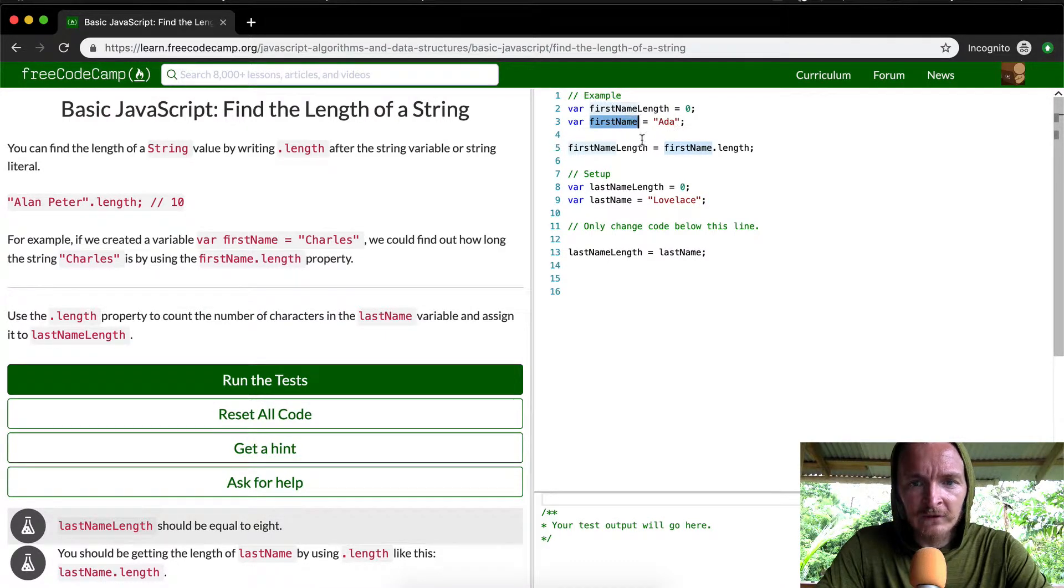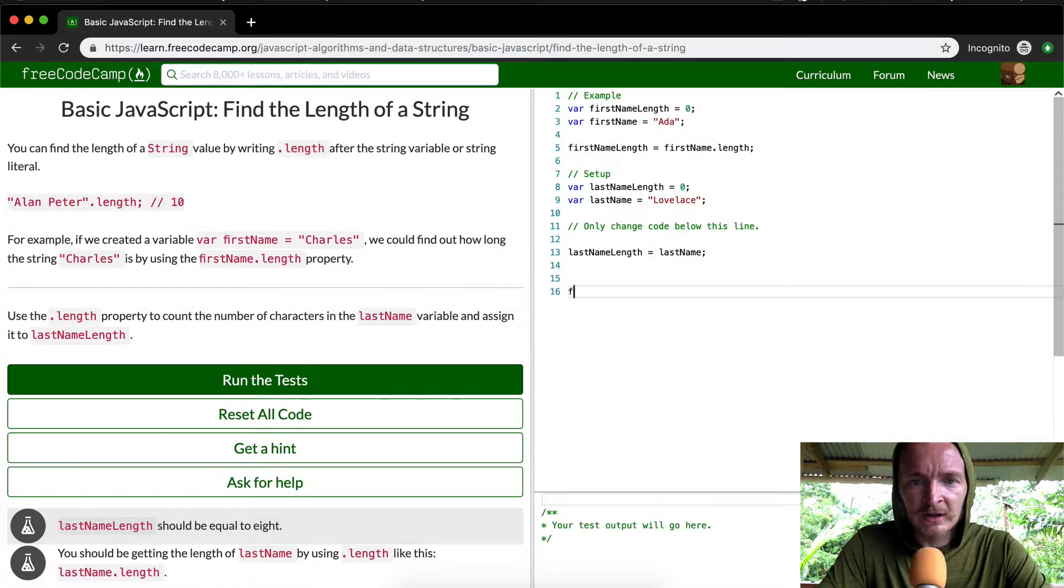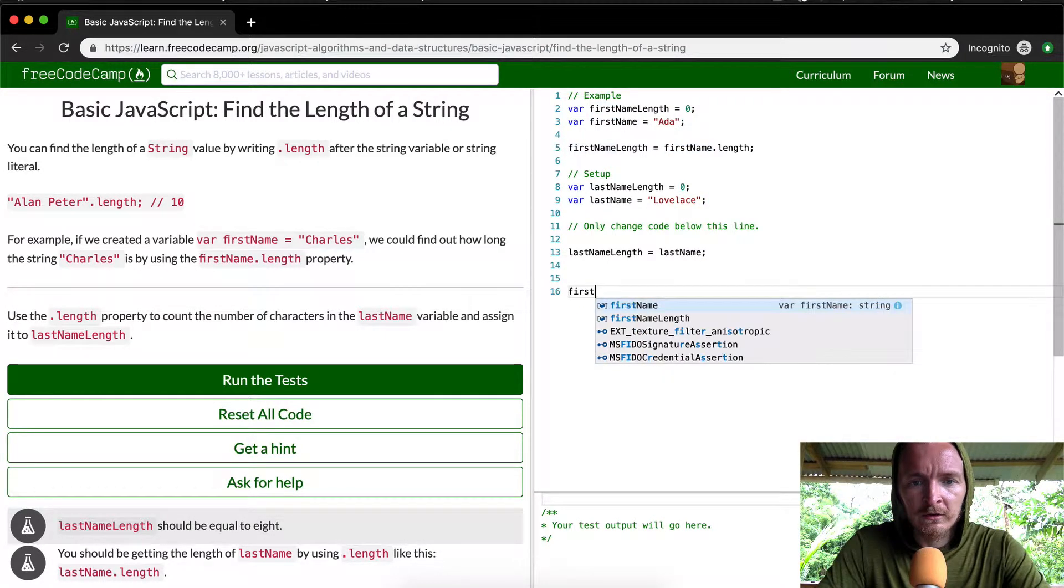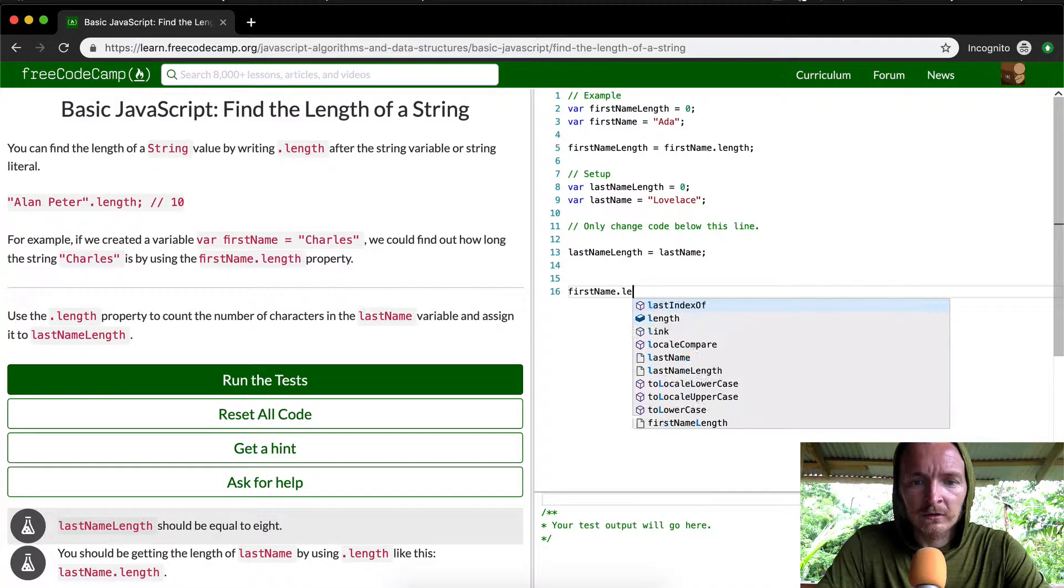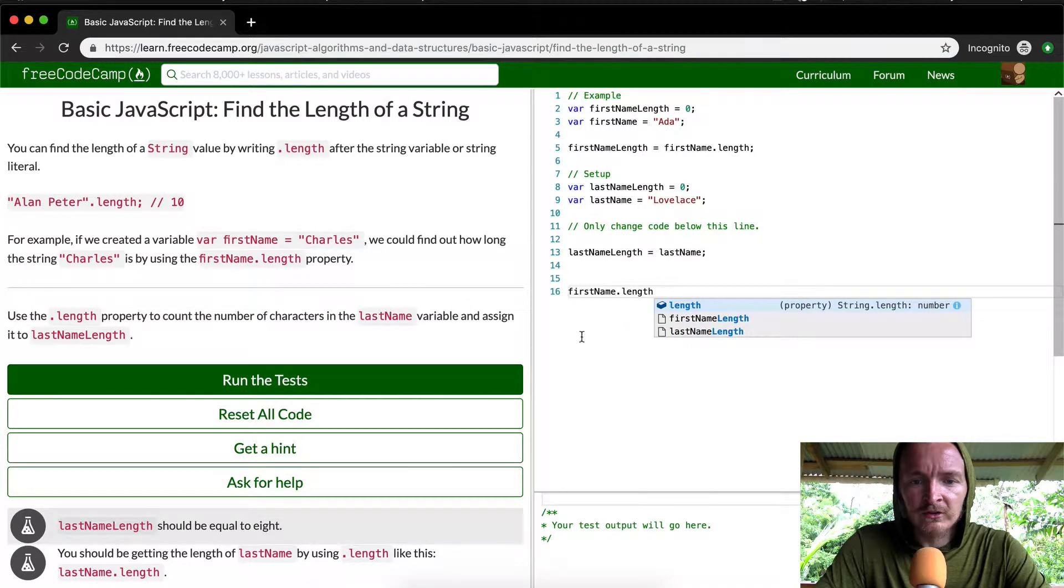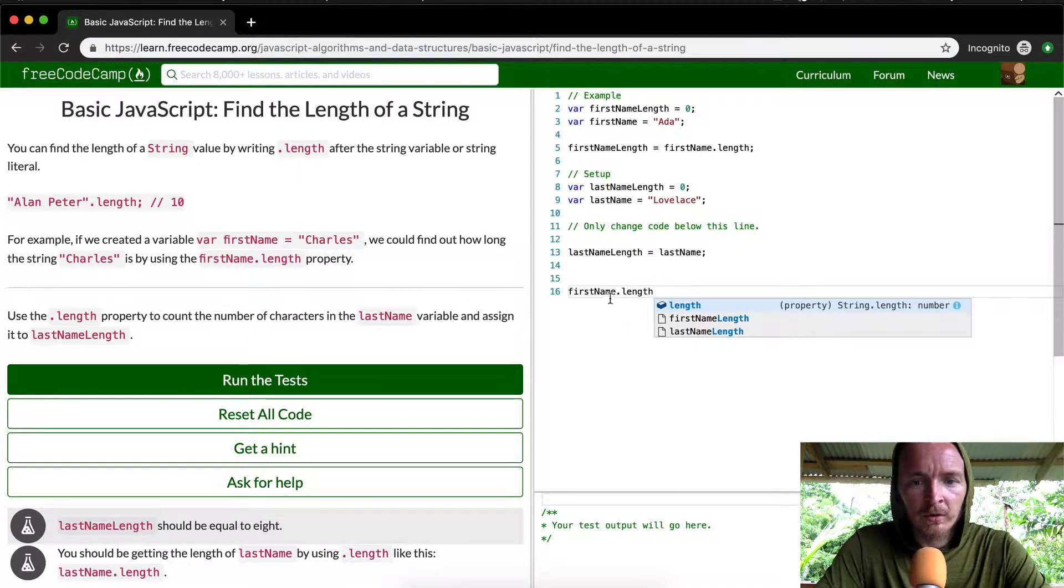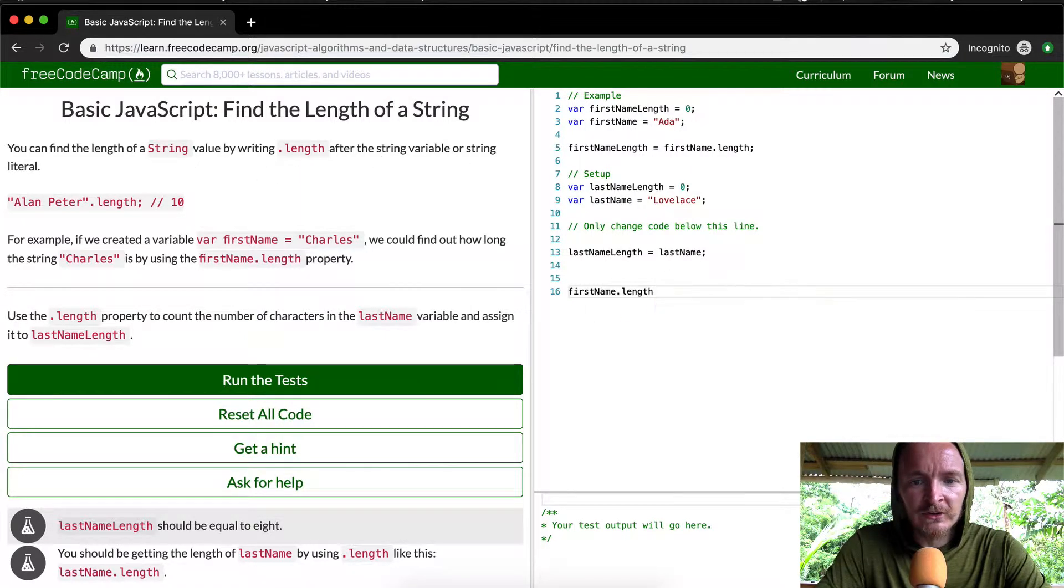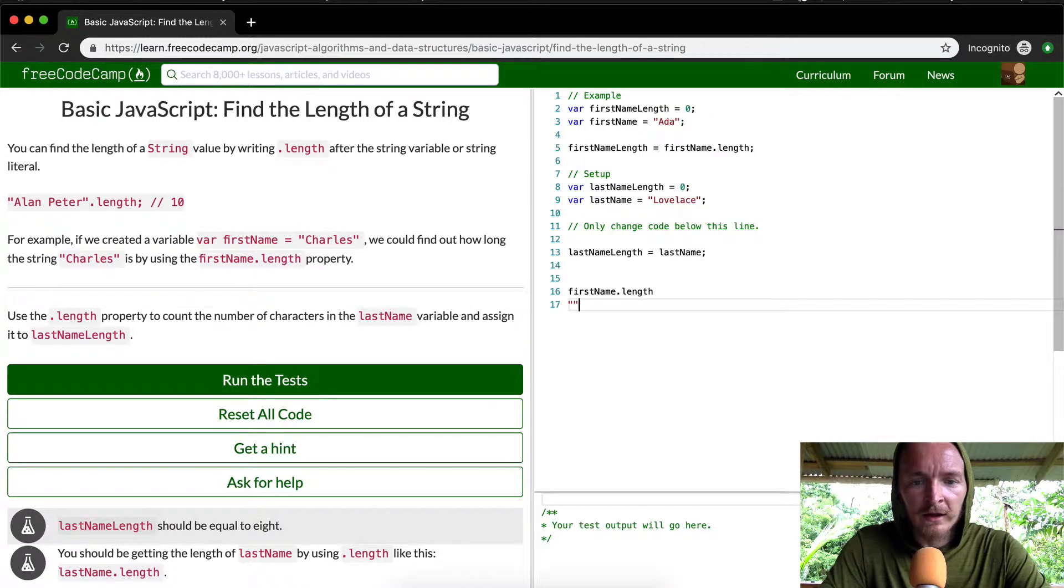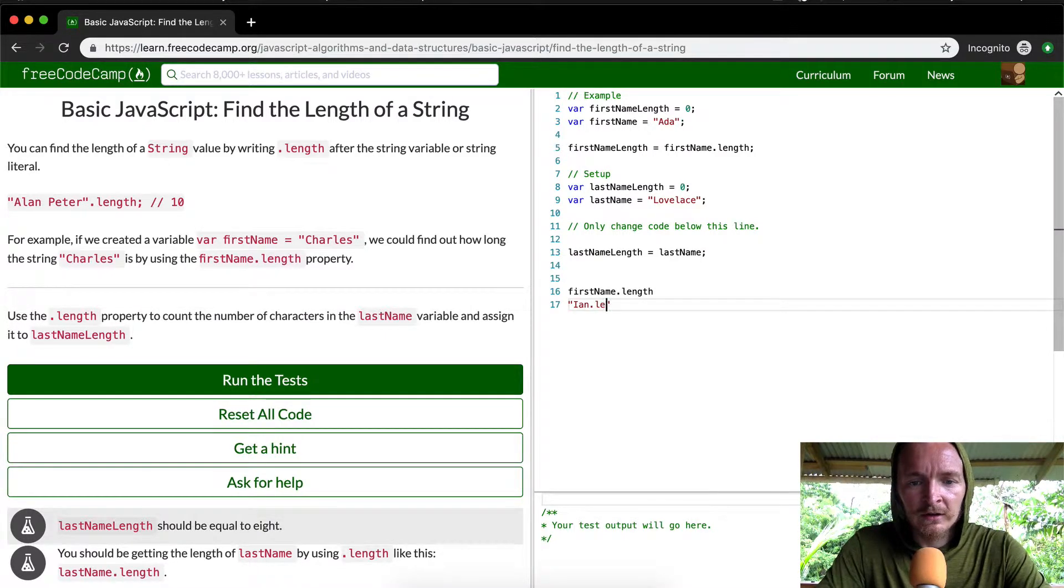So the first name, if you were to go firstName.length, this is finding it based on a string variable. And if you were to say my first name would be Ian.length, this...